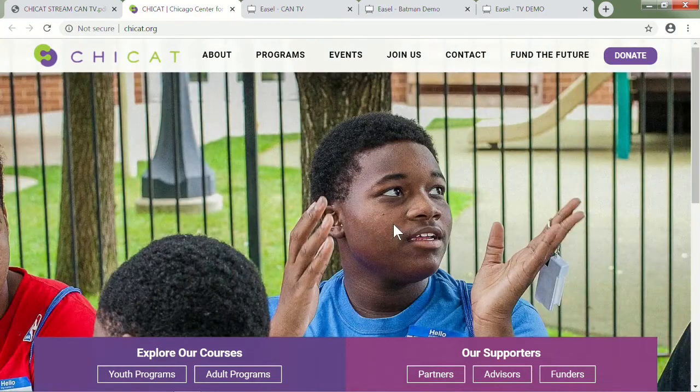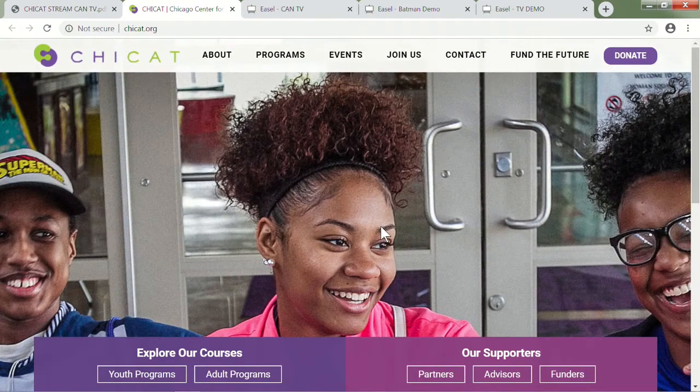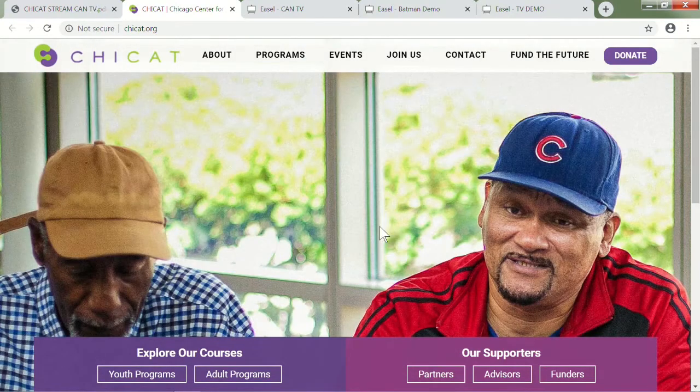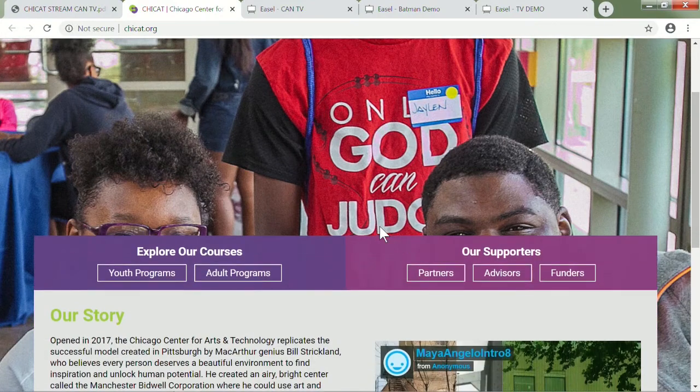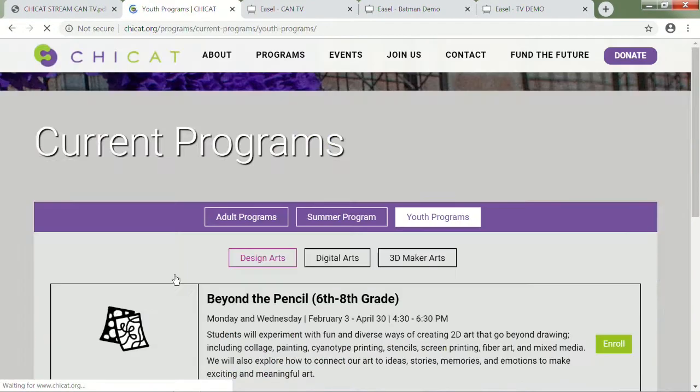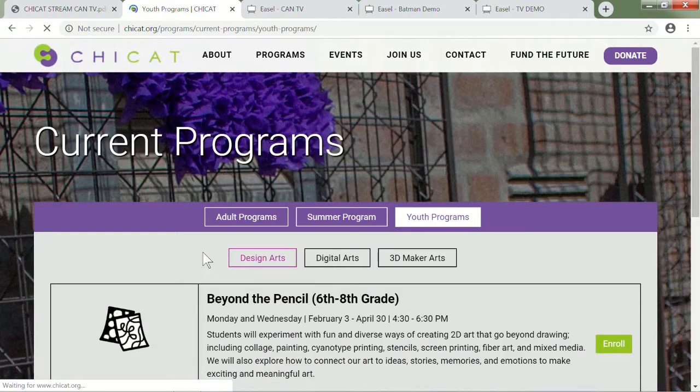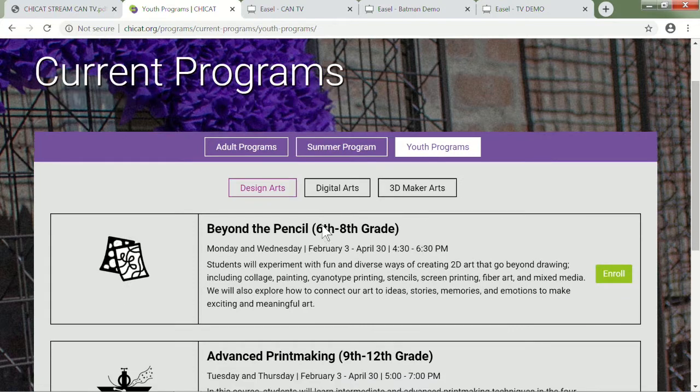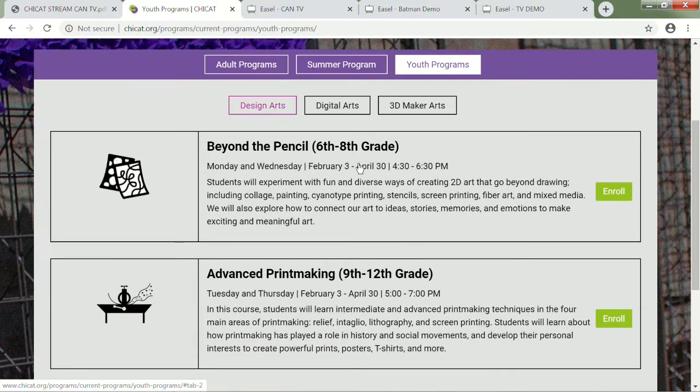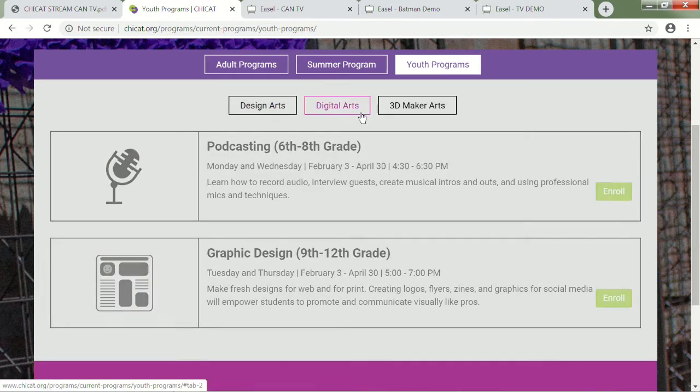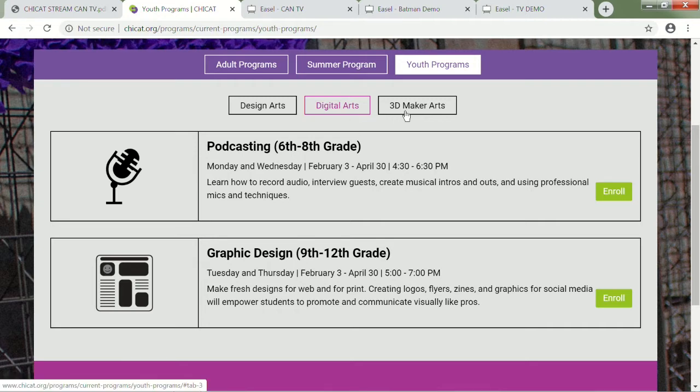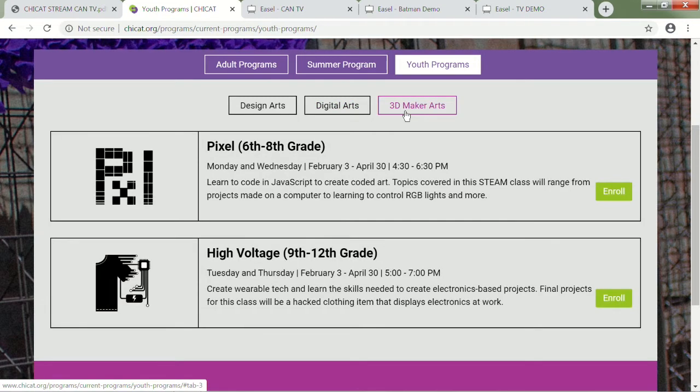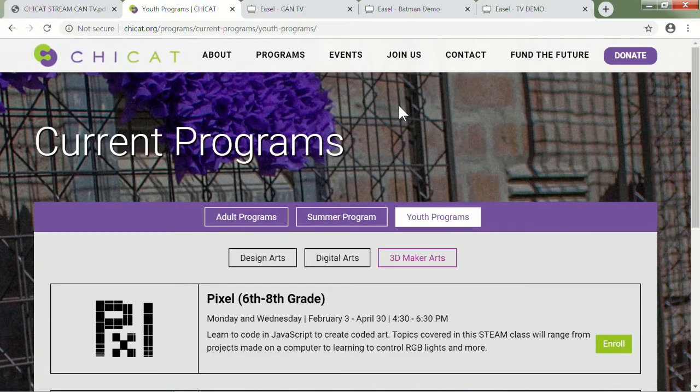This is our website. As you can see, we have a highlight reel of all of our programs going on. If you just scroll down from there, you'll see the youth programs, which are upcoming for the winter/spring of 2020, divided into the three different studios. The design lab will be offering drawing and printmaking. The digital lab will be offering podcasting for middle school and graphic design for high school, and then the maker lab, this is what I'm offering: electronics and robotics for middle school, and high-voltage wearable tech for high school.